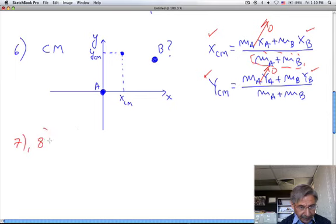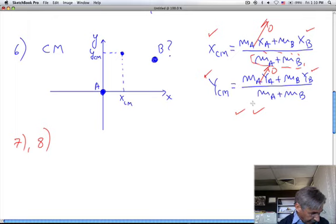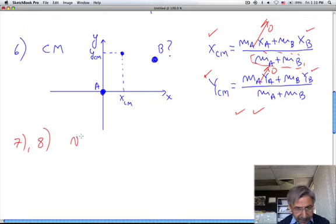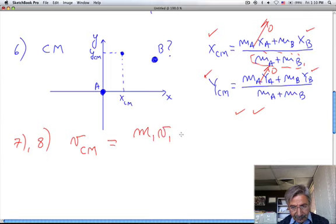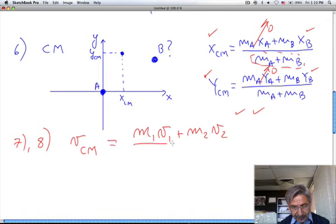Problems seven and eight are also applications of the center of mass equation. Number eight specifically involves the velocity of the center of mass, which is mass one times the velocity of mass one plus mass two times the velocity of mass two, divided by the sum of the masses.